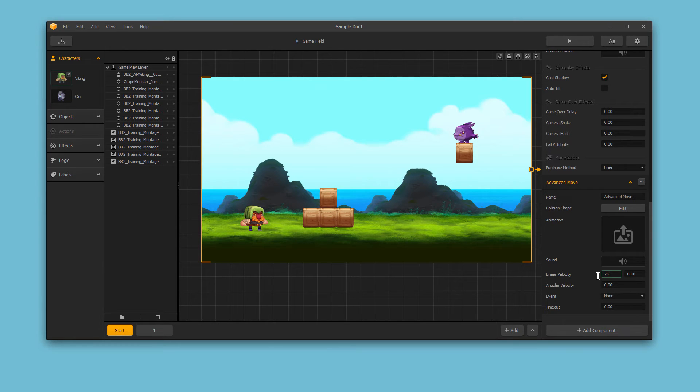We could create new animations for this, or simply leave it blank to use our default animation.